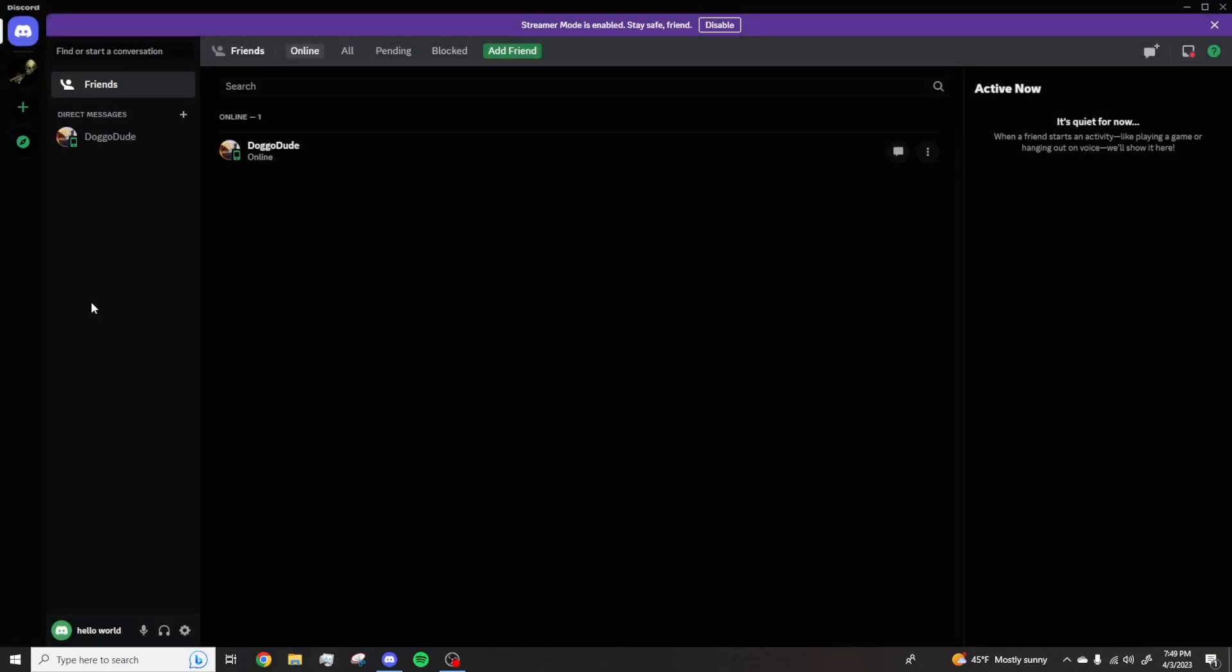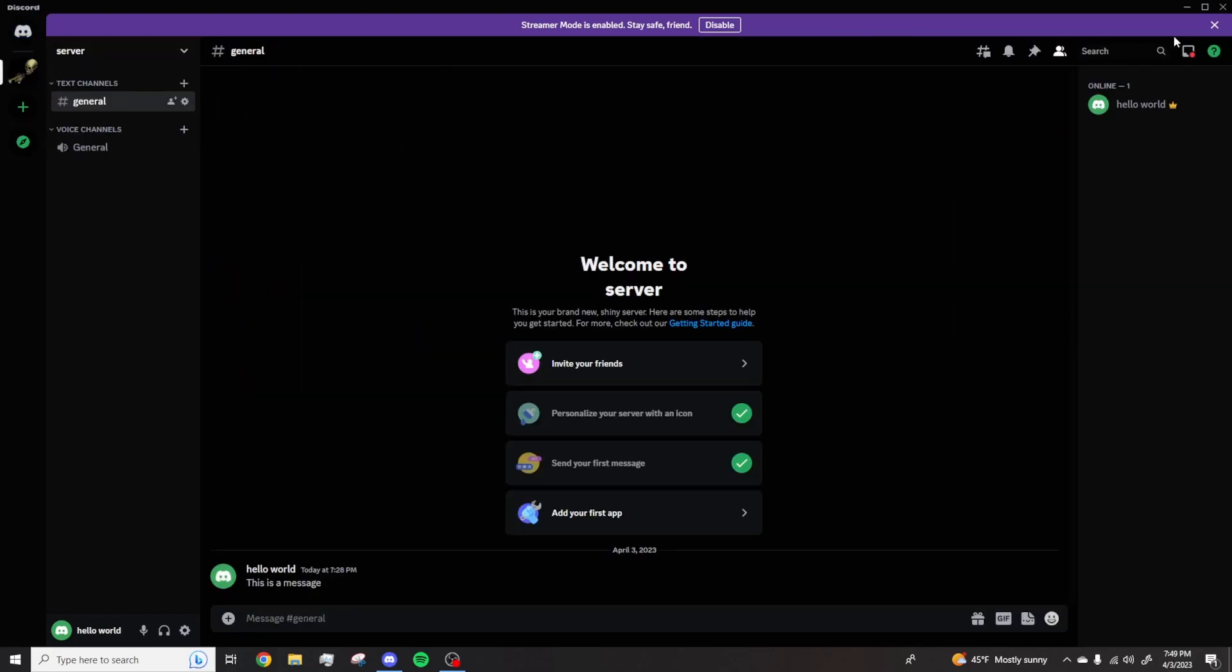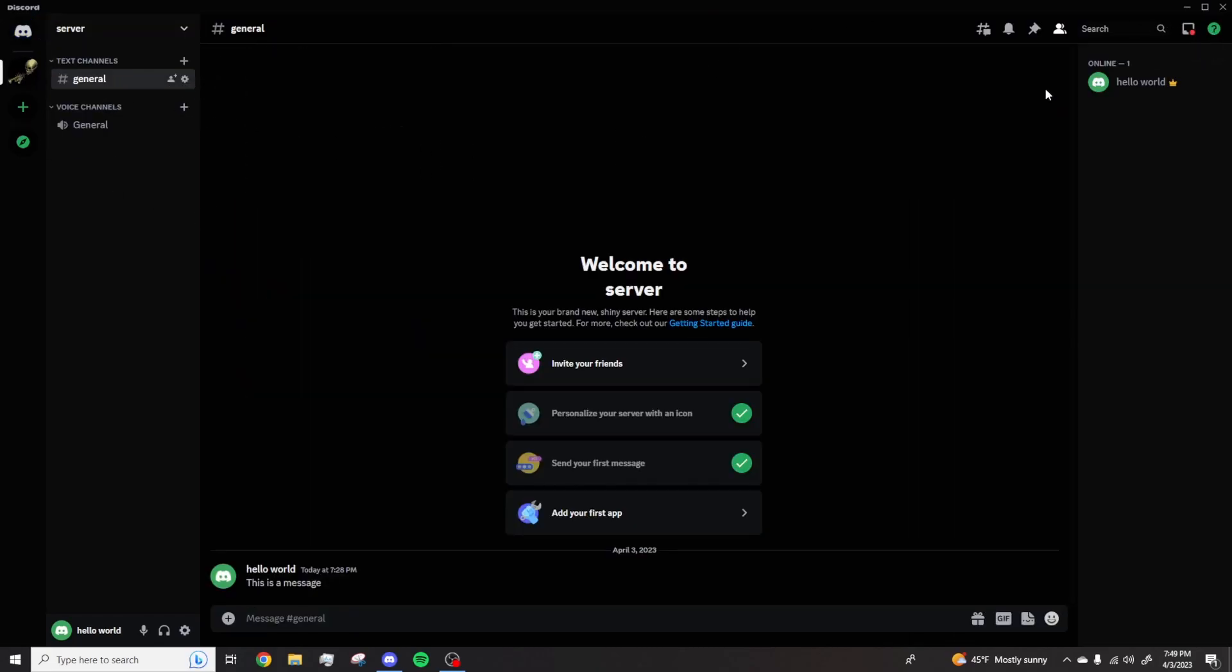And just like that, now you have emola dark mode. As you can see, it's more dark.